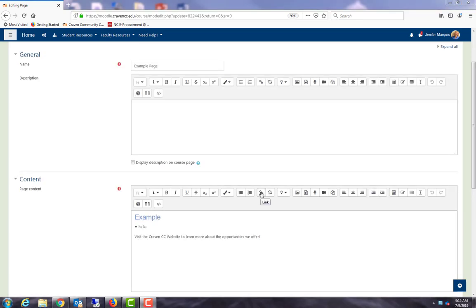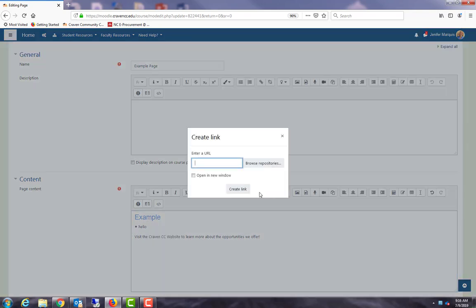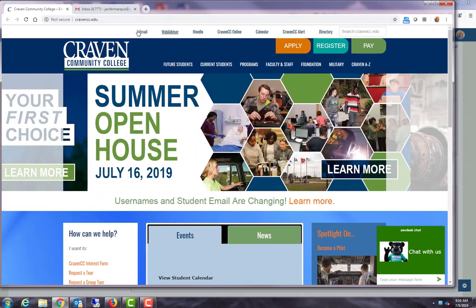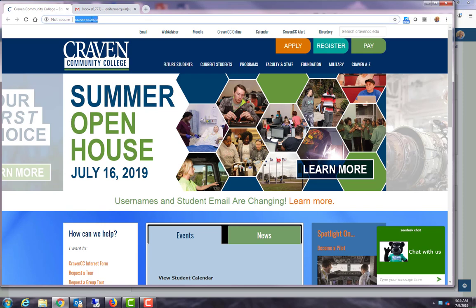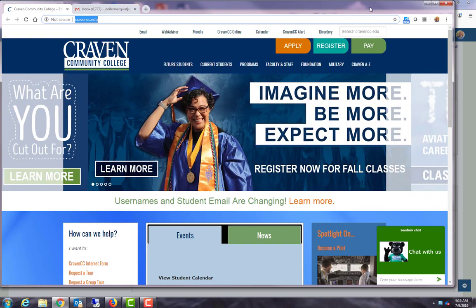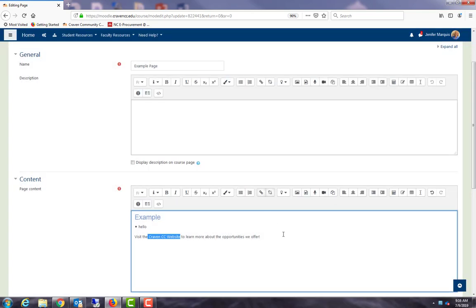When you add a link, it's good to put some text and you can actually link the text. So I've written 'visit the Craven CC website to learn more about the opportunities we offer' and I'm going to select this text 'Craven CC website' and select the link option. What I usually do is I like to actually copy the link from the web page so I don't make any typos. So I have our website up here, I'm going to put my cursor in there and do a control C or a right-click copy, and now I can just paste that into this area. I always like to open it in a new window and then I'll create the link. So what that's done is it's linked this text to our Craven CC website and the students will be able to click on it to get into the website. That's how we use the link. We can undo it by selecting it and undoing the link.